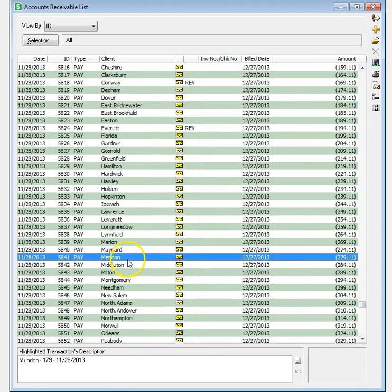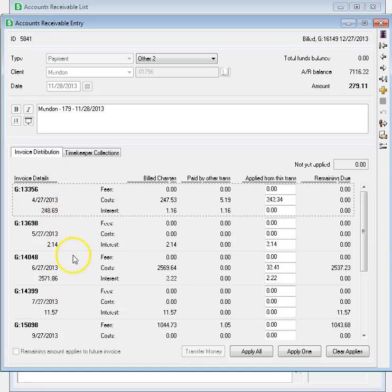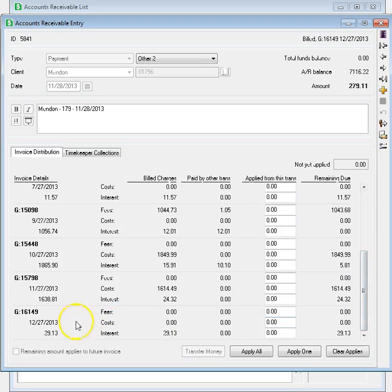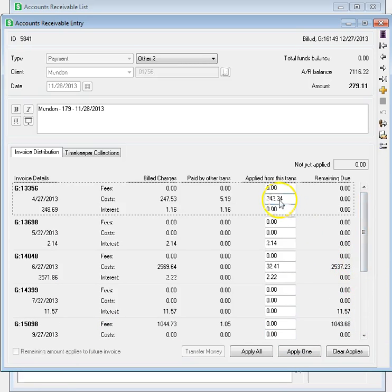When viewing transactions, like a payment or credit, the Invoice Distribution page still shows all open invoices and amounts this transaction applies to each invoice.